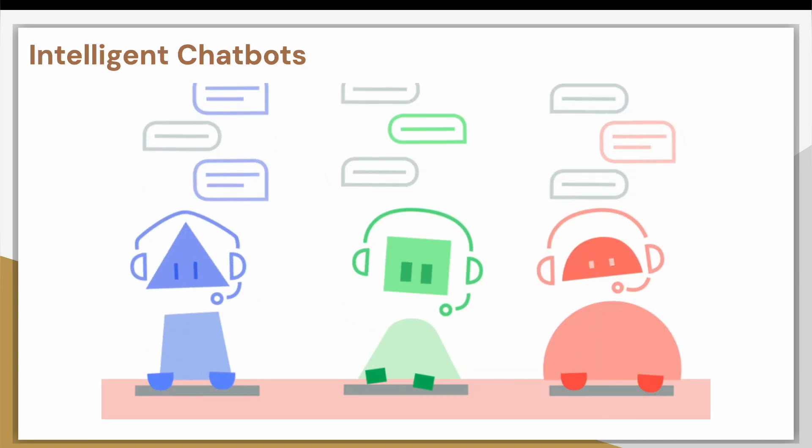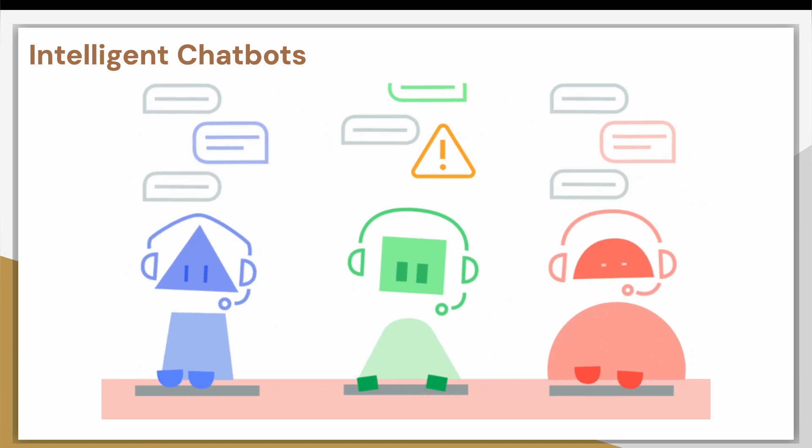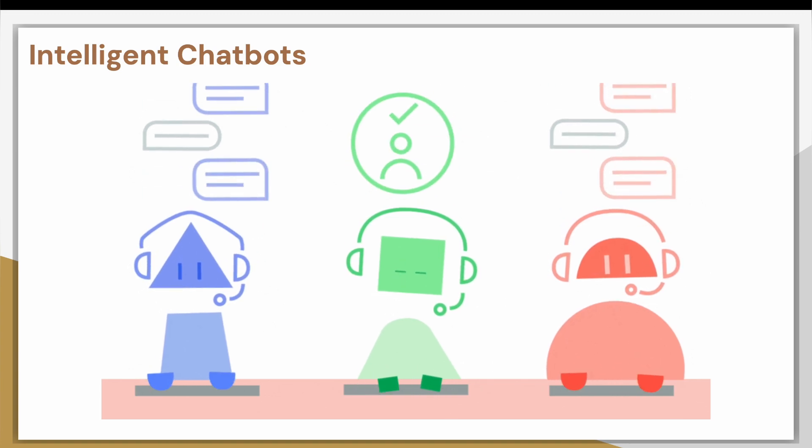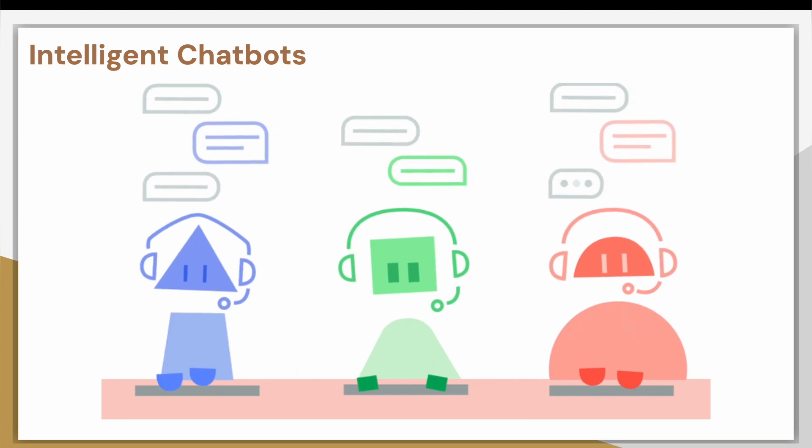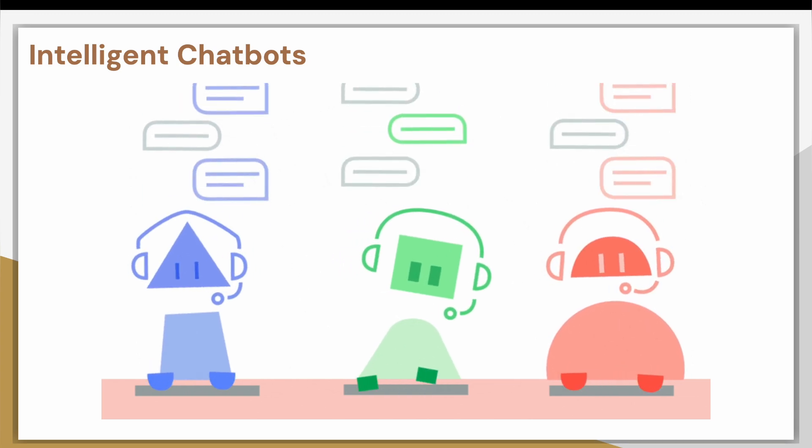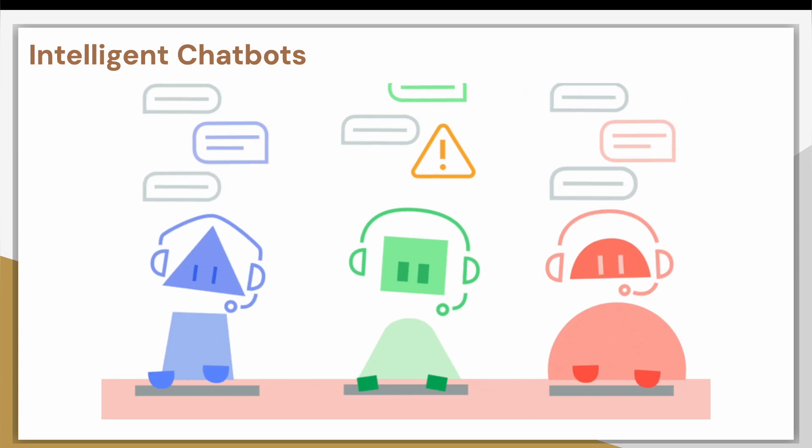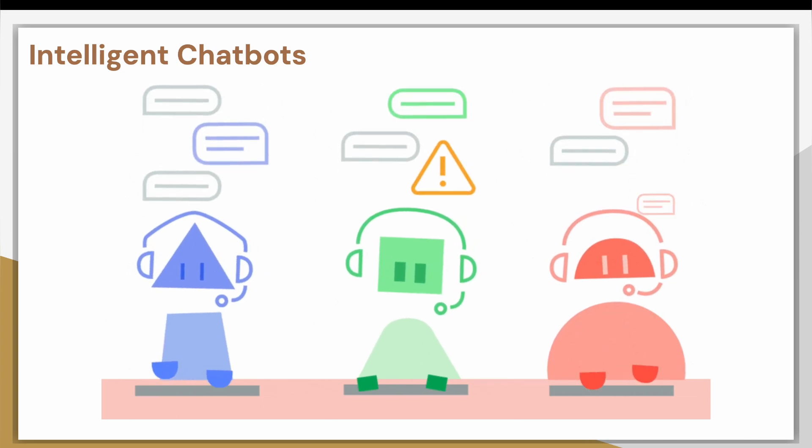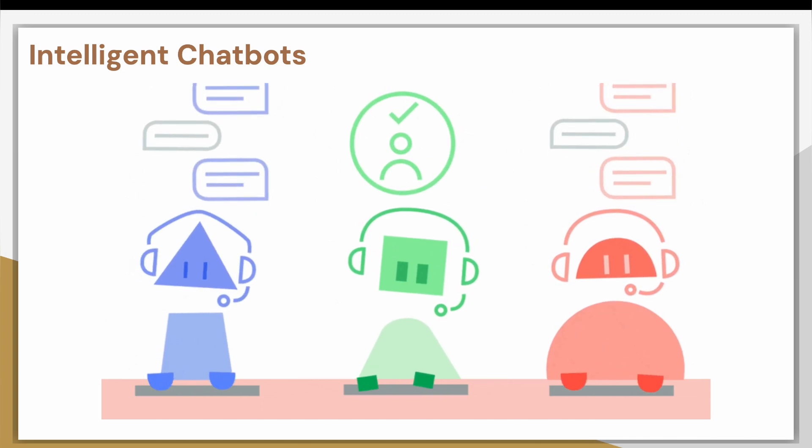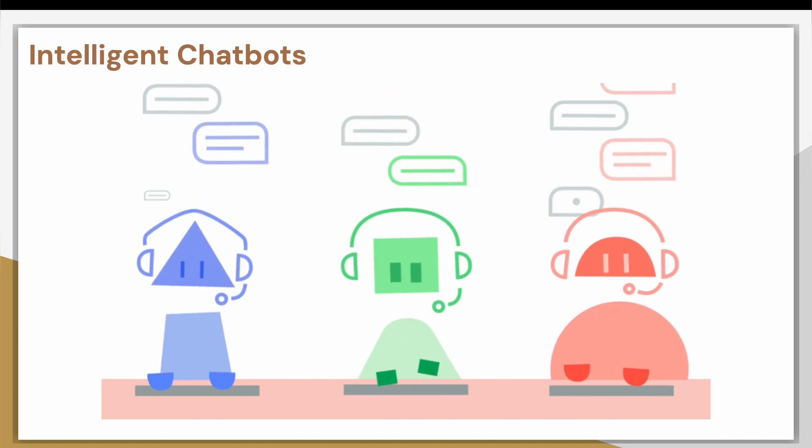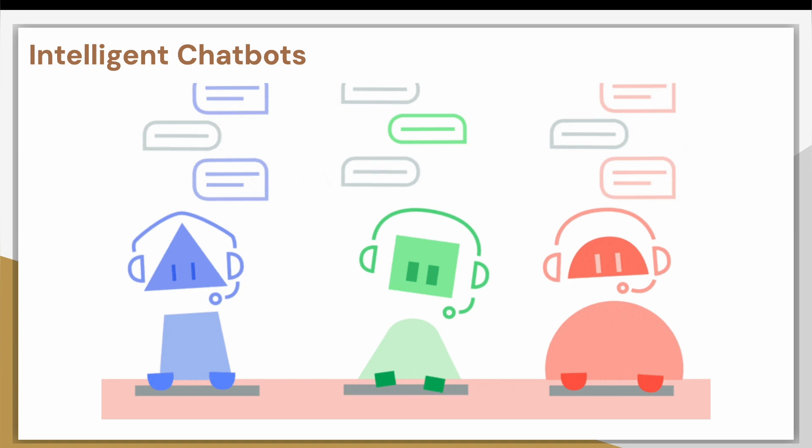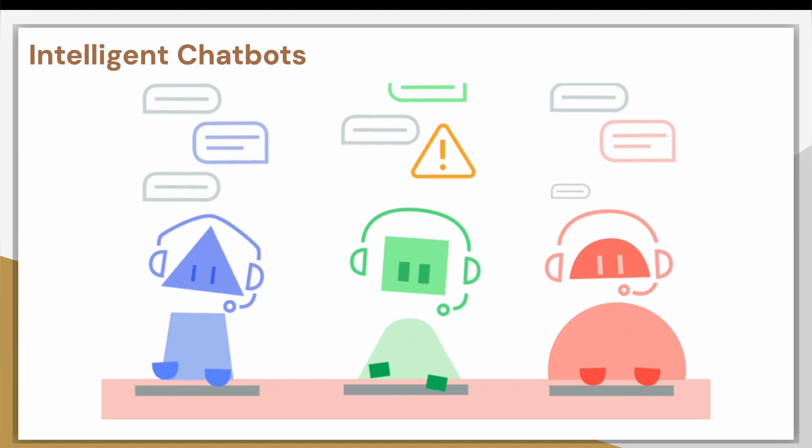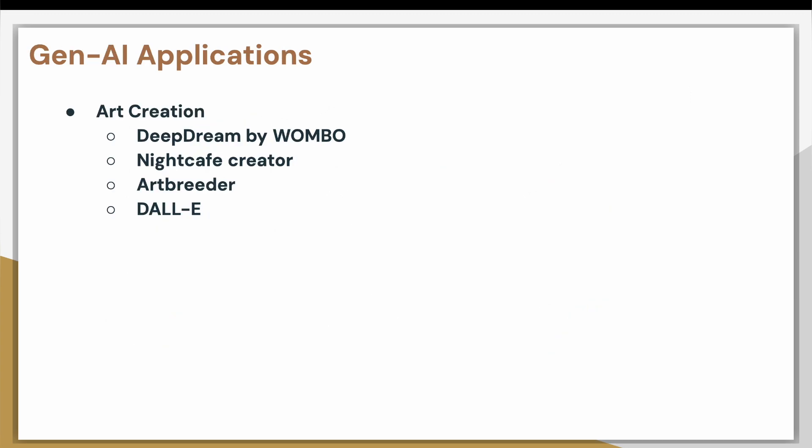And the next application is intelligent chatbot. So, chatbots have been there for a long time, but usually, chatbots are basically a predefined responses recorded in the backend. And any question you ask, it will try to match it to the nearest response and give it to you. But now, with the Generative AI models, the chatbots have become more intelligent. It can actually understand what you are asking, in which context you are asking that question, and it tries to give more personalized answers rather than a predefined response.